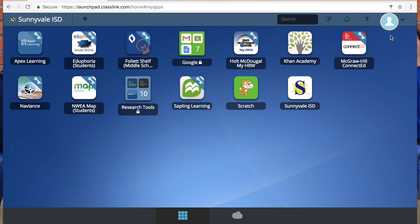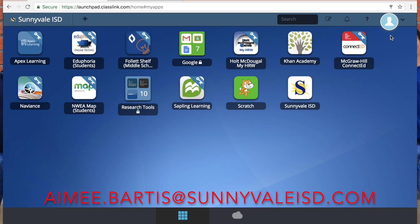If you have any questions, just let me know. If you're at the middle school, you can come by the library, or at the high school just catch me around, or you can email me. Thanks so much. Have a great day. Go Raiders!